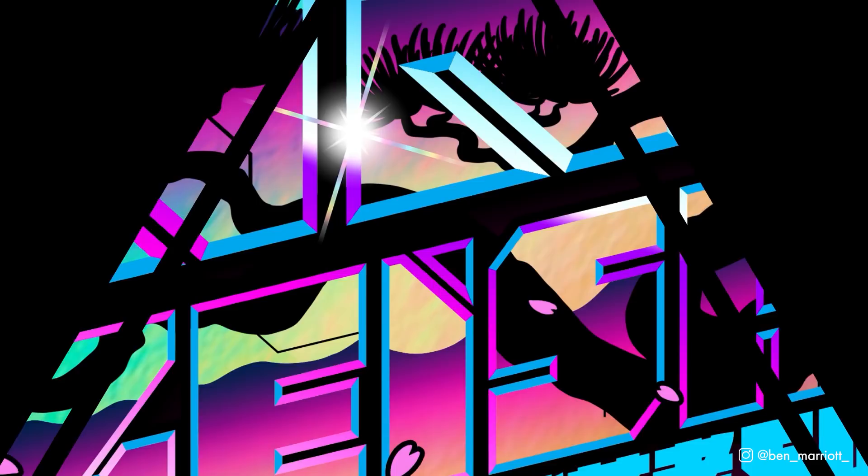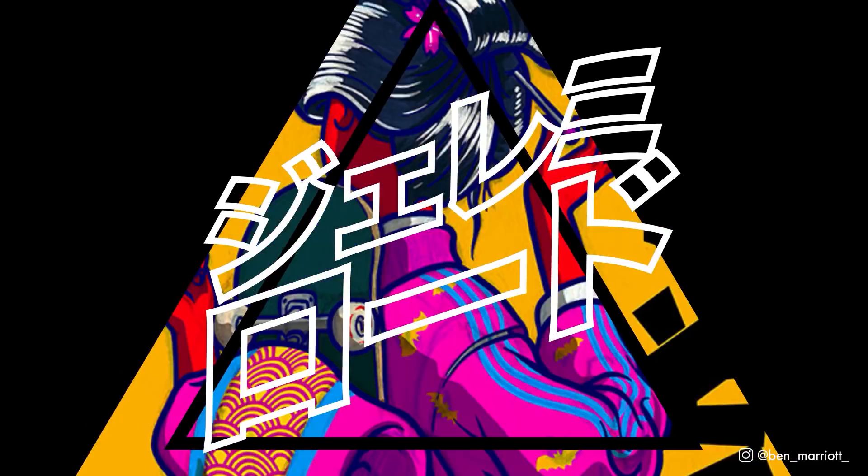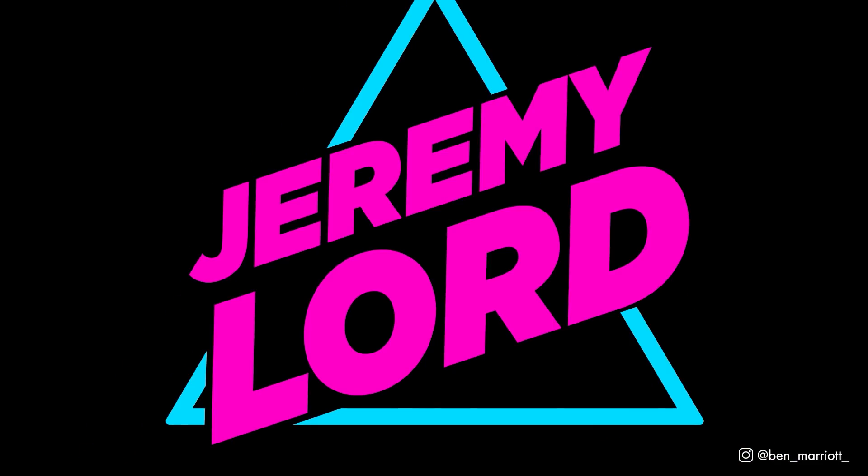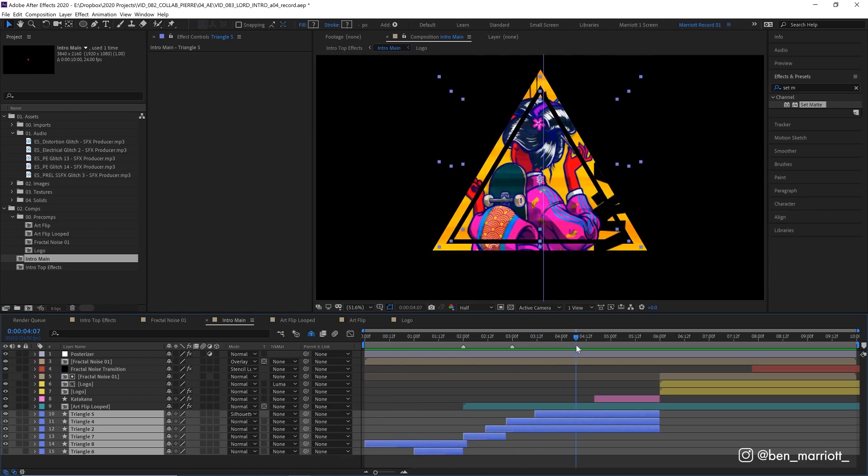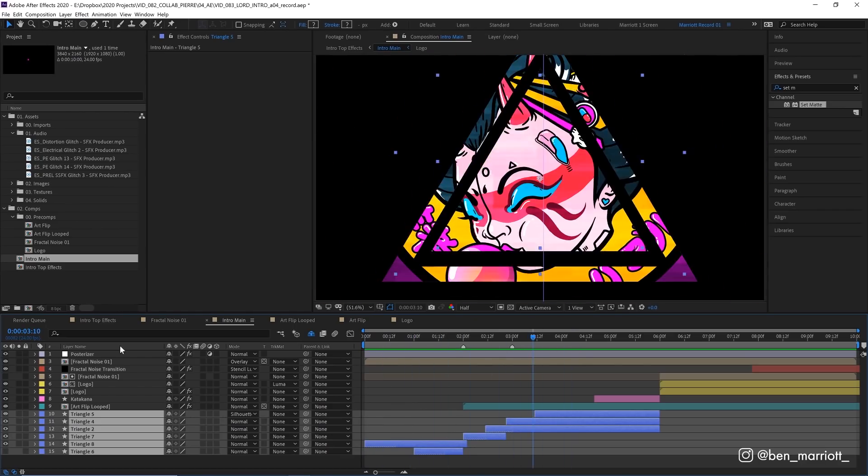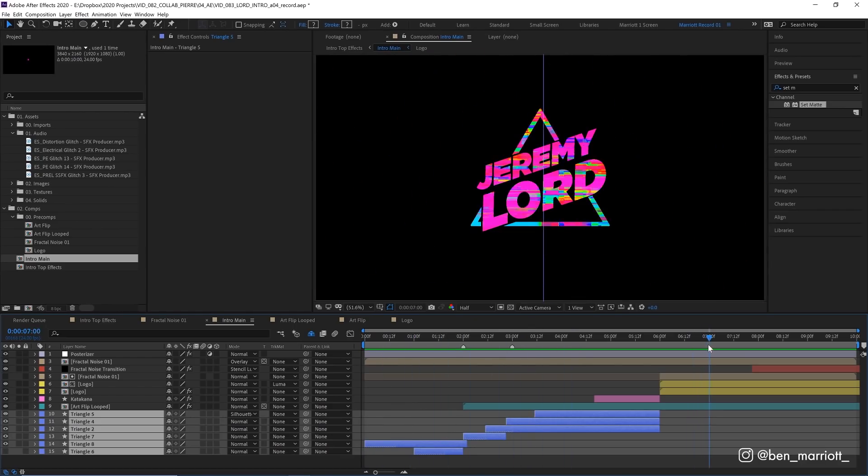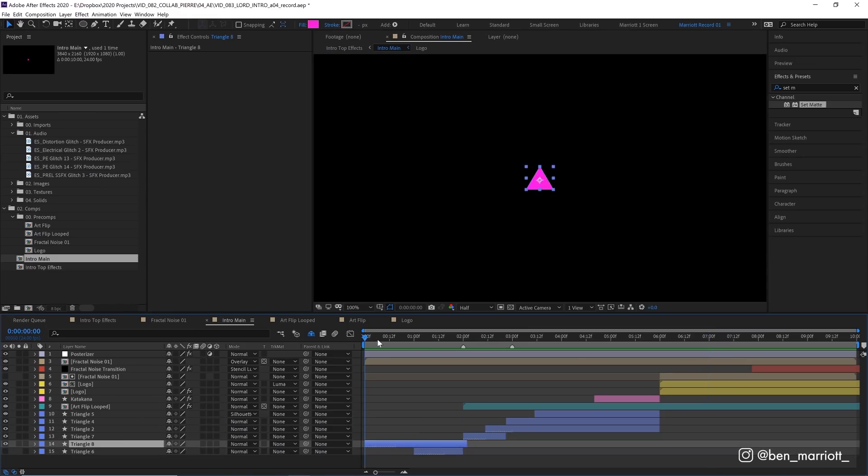So here is what the base animation looks like without any effects on it. So let's break down how this all works. At the start of the animation down here, we have a bunch of triangles. Jeremy's logo features a triangle, so I wanted to lean on that as a design element for this intro.